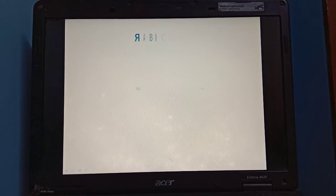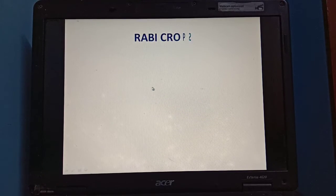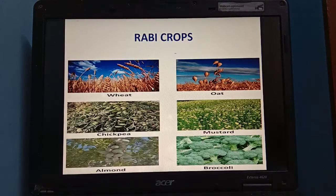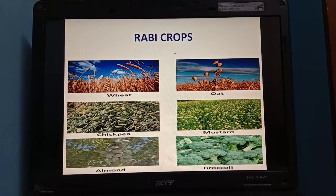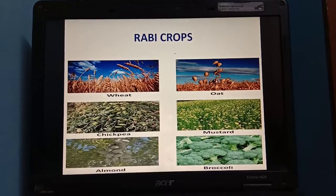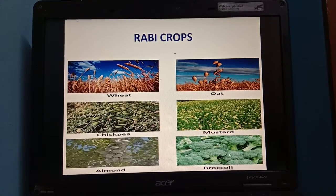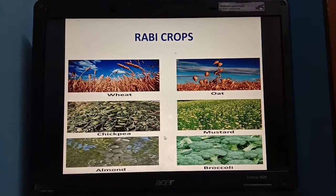Let me show you some examples of crops that come under Rabi and Kharif crops. Rabi crops — I have some pictures for you. Wheat, you all are aware about it. Oats, chickpea, mustard, almonds, broccoli. These and many more come under Rabi crops that are grown in winter season.